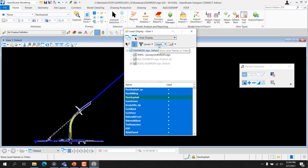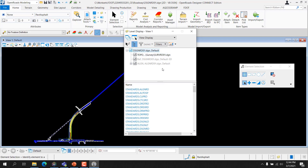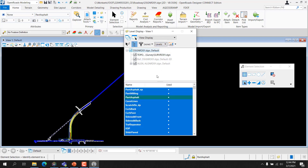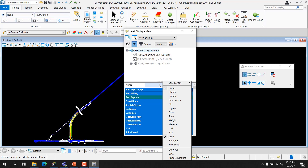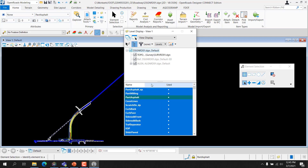Show Level Name or Filters: this determines the contents of the list box — currently displaying the levels or displaying the filters. Dialog Properties: this pops up a Level Display dialog used to set the properties of the Level Display dialog. Levels List Box: this lists the levels in the target model, with the same display, sorting, and function capabilities as Level Manager. Right-clicking on the title bar opens a pop-up menu to customize the list display columns with options including: Name, Library, Number, Description, File, Logical, Color, Style, Weight, Material, Lock, Plot, Used, Elements, and New Level. Levels can be sorted using these column headings. Right-clicking within the list box brings up a pop-up menu that allows you to set Active Level, jump to Active Level, turn on and off all the levels, or invert the levels that are on and off.